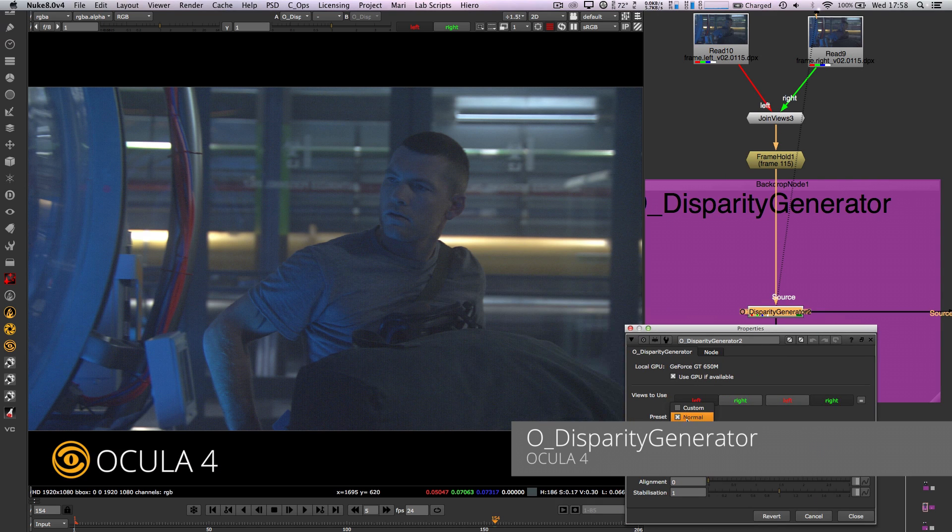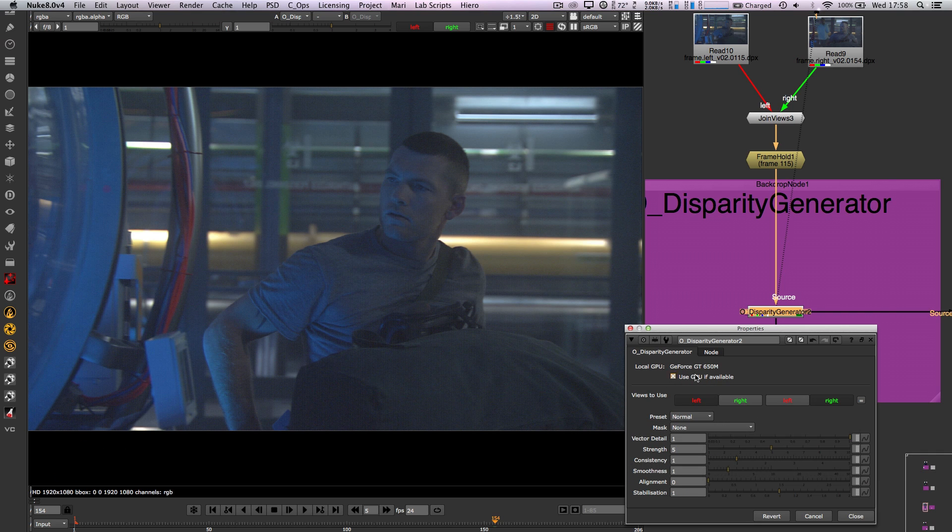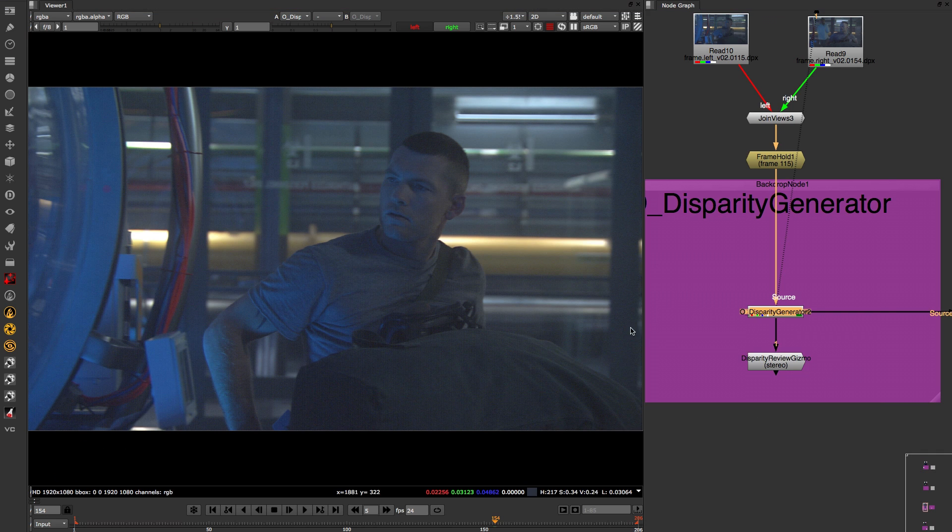You can also switch between the various presets in the disparity generator to get the best results depending on the task you are tackling.